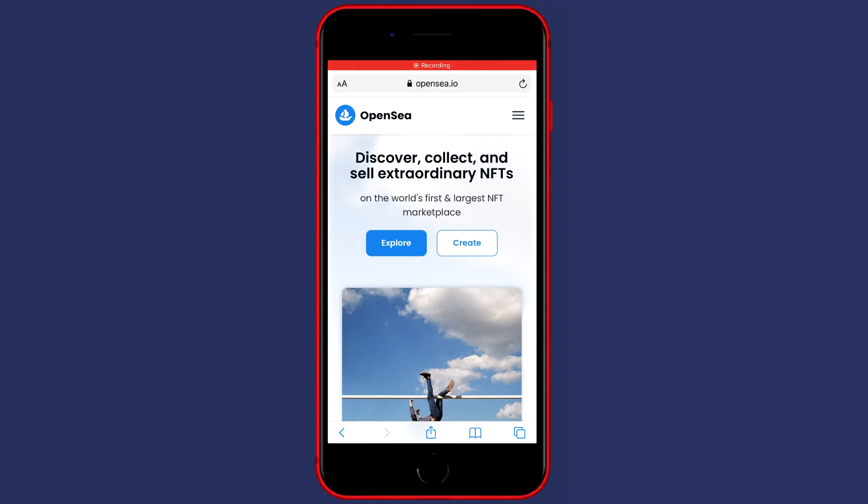Hey everyone and welcome to today's tutorial. In this video I will show you step by step how to connect your Trust wallet to OpenSea. So without further ado, let's get right into it.